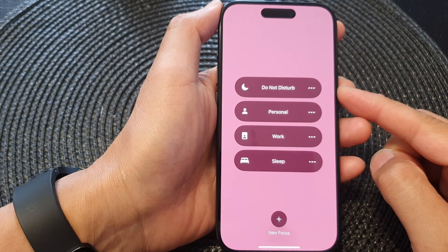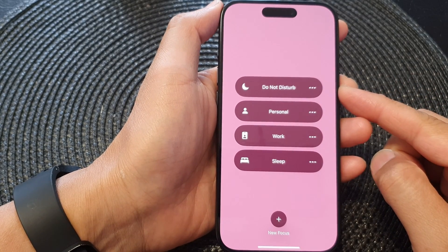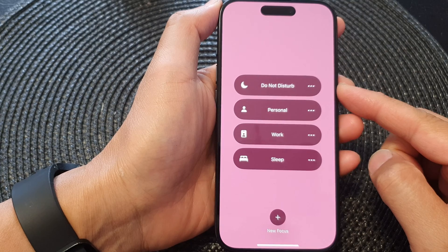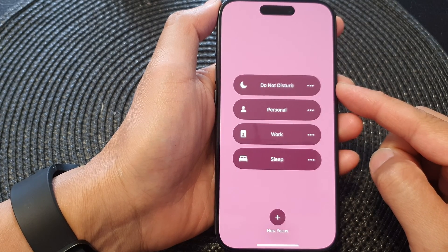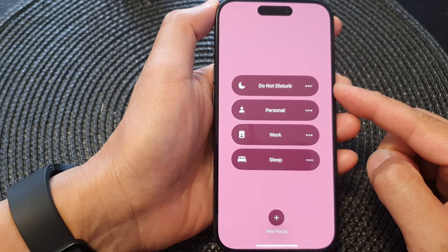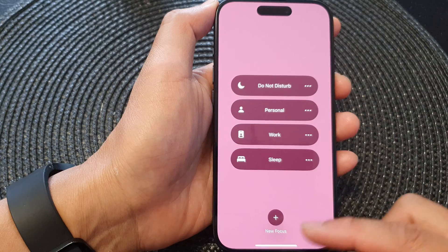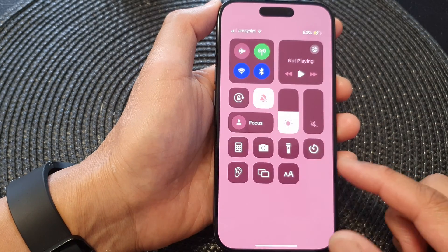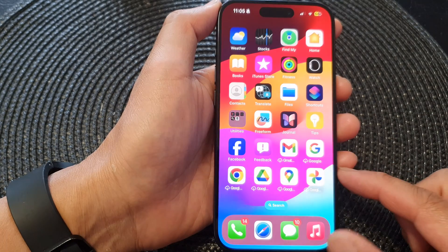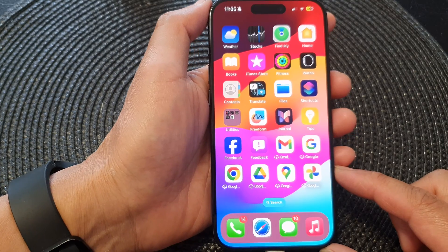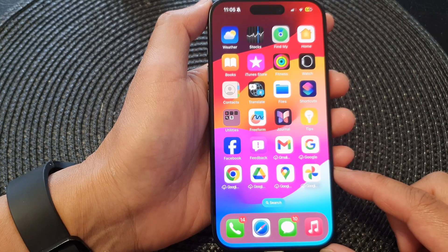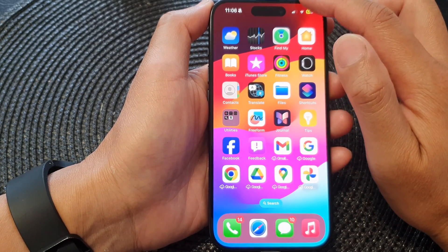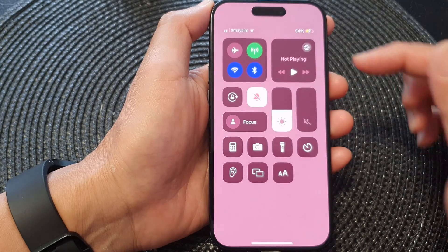In this video we're going to take a look at how you can turn on or turn off Do Not Disturb focus on the iPhone 15 series. First, let's go back to your home screen by swiping up at the bottom of the screen. Now from the home screen, swipe down at the top to open up the Control Center.